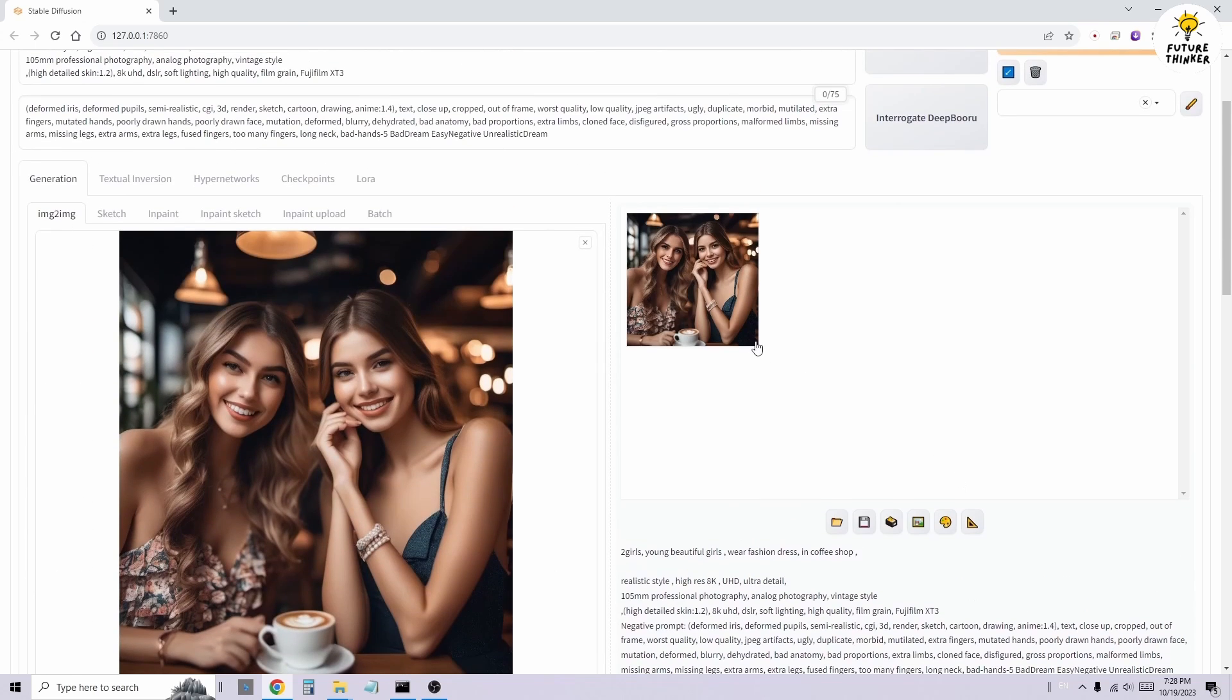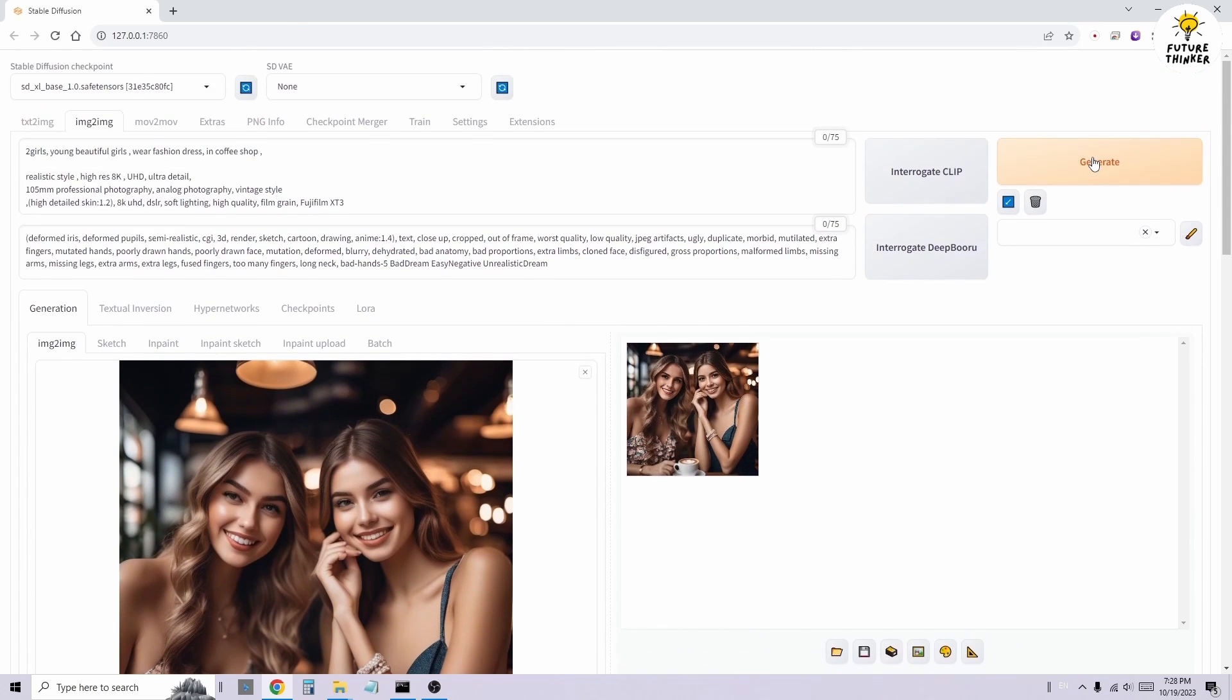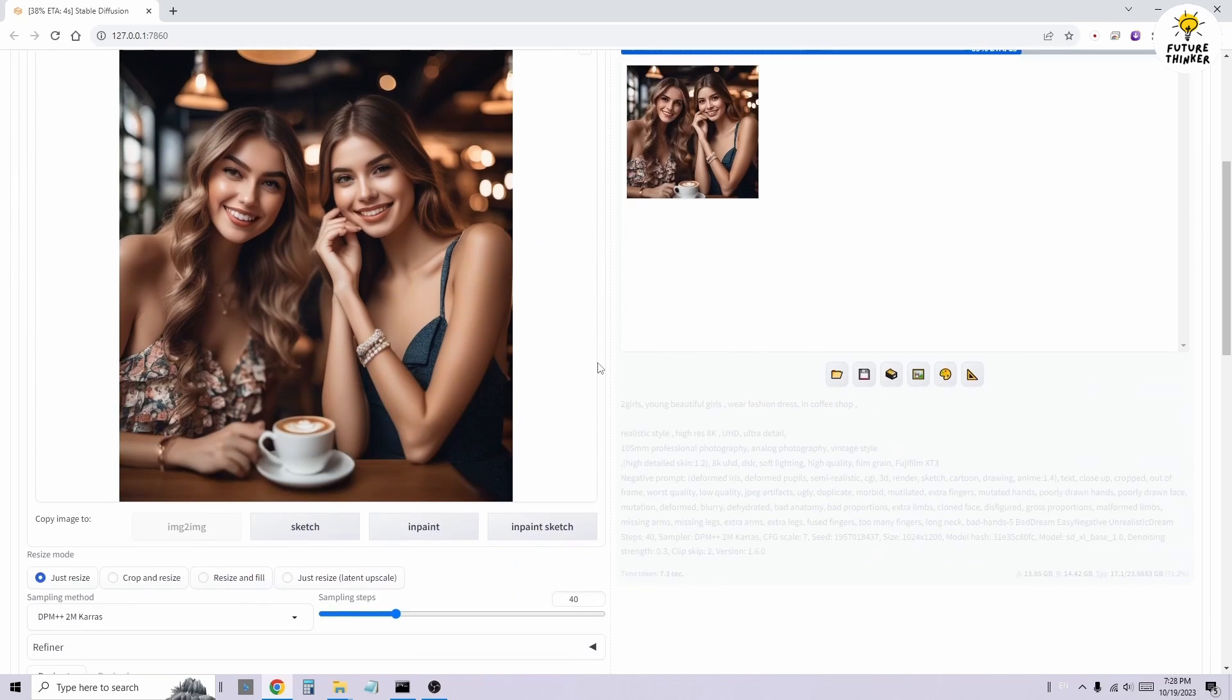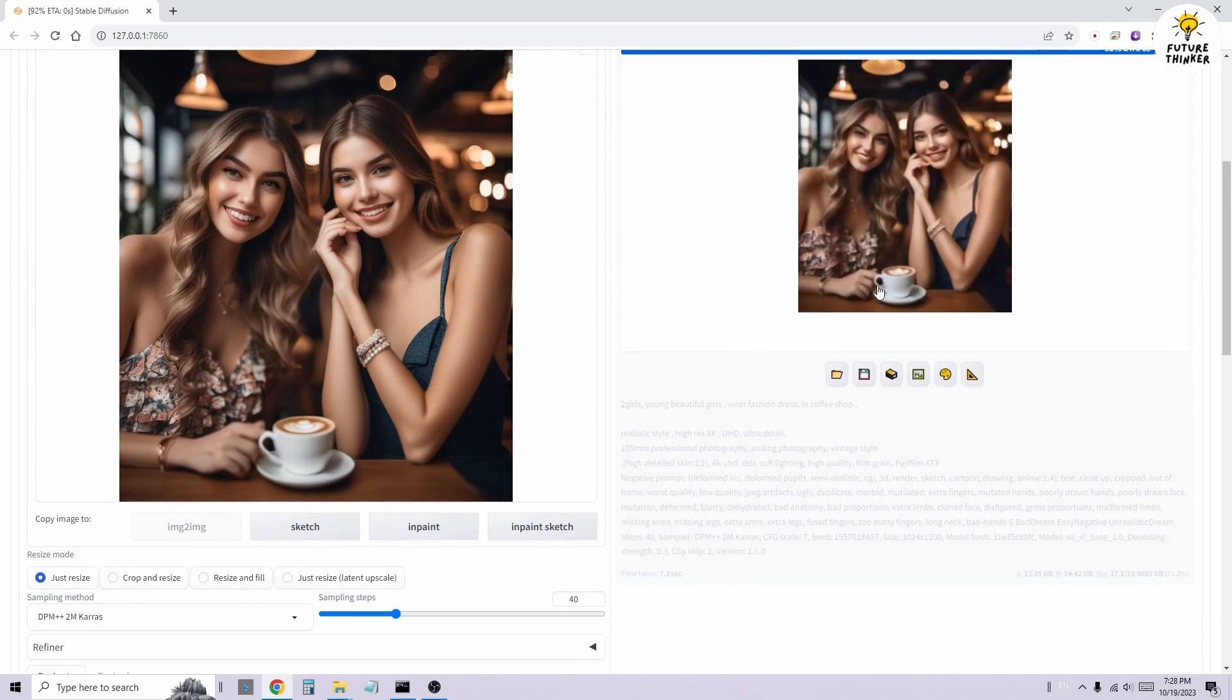I have a two-person image for the face swap and the source image for the face swap. In this instance, we won't be setting any additional options within the Reactor extension. We'll experiment with the image.